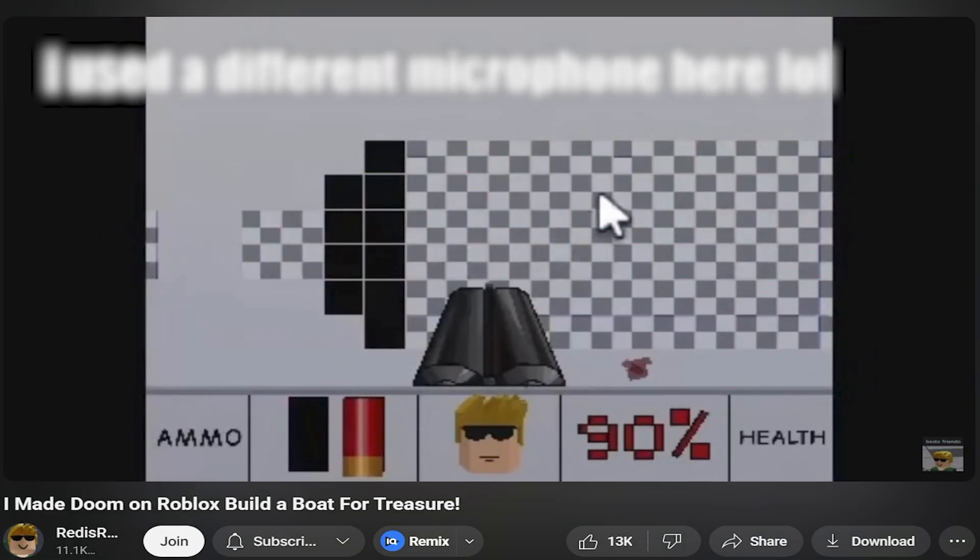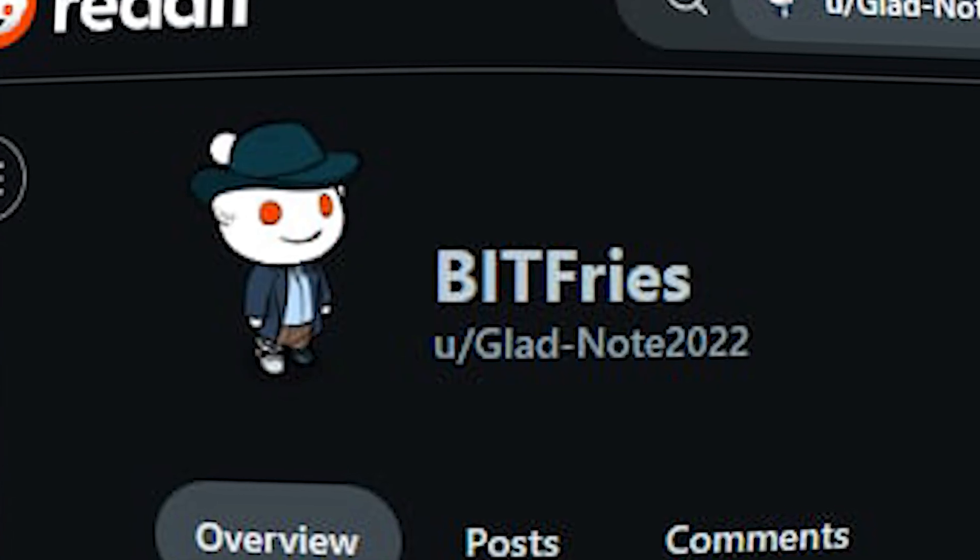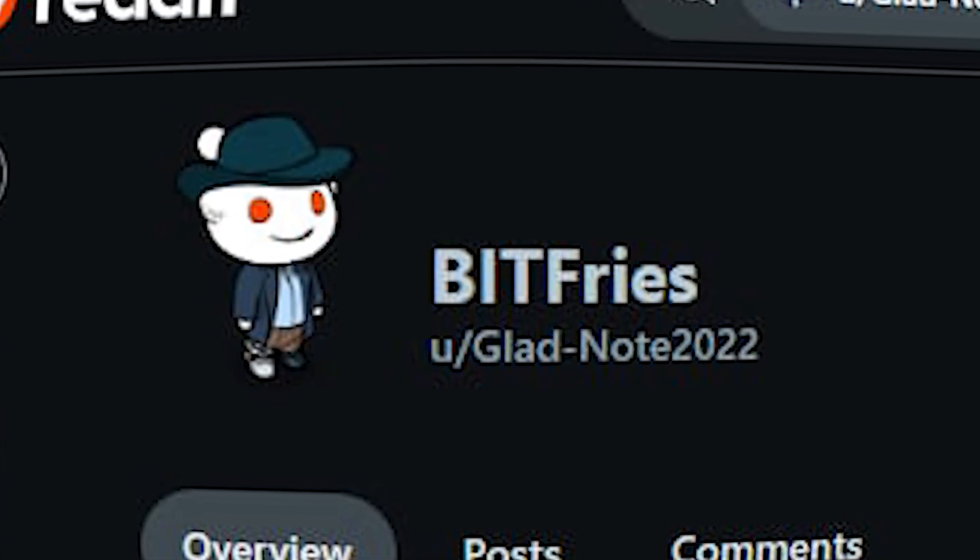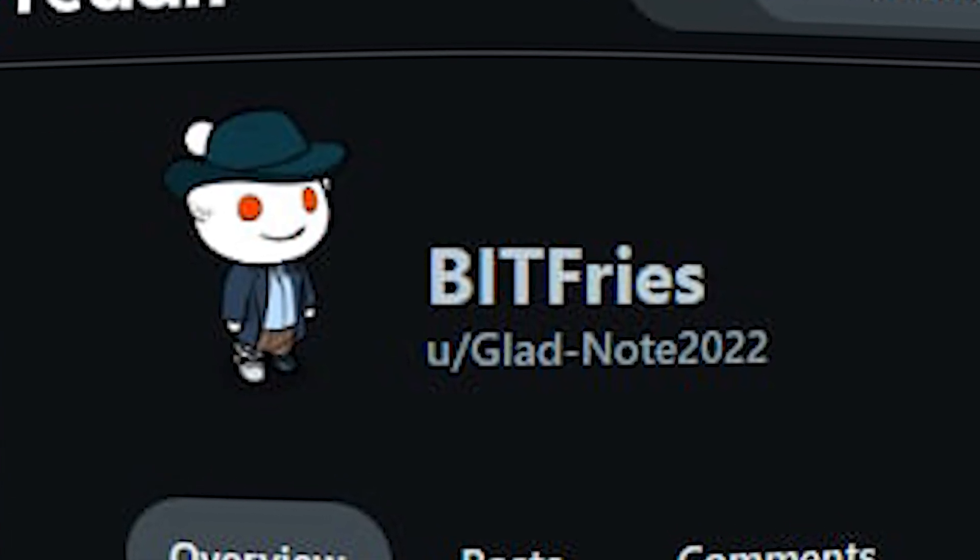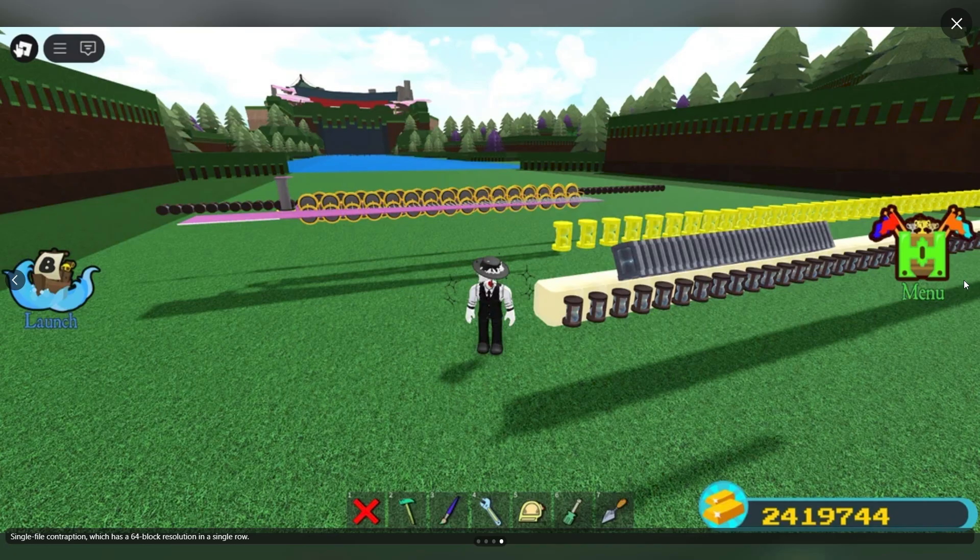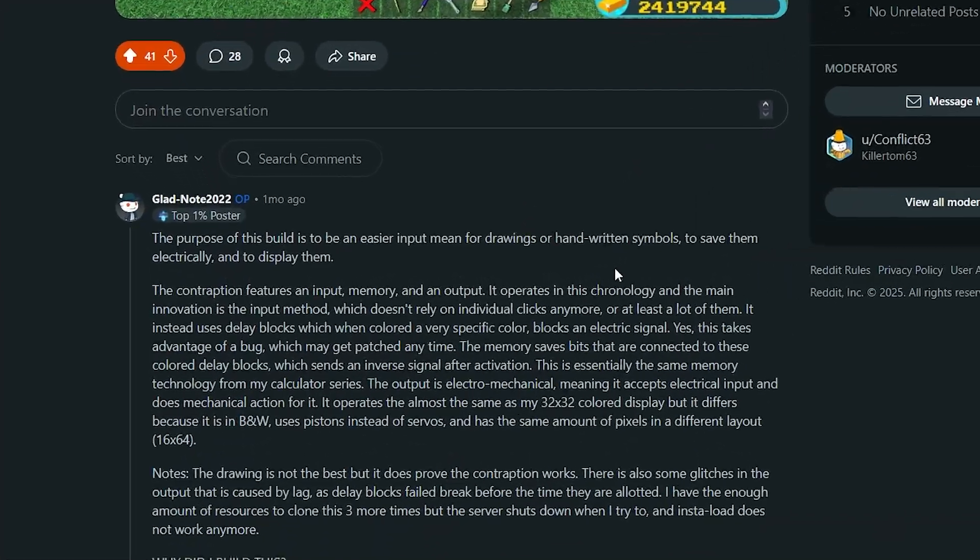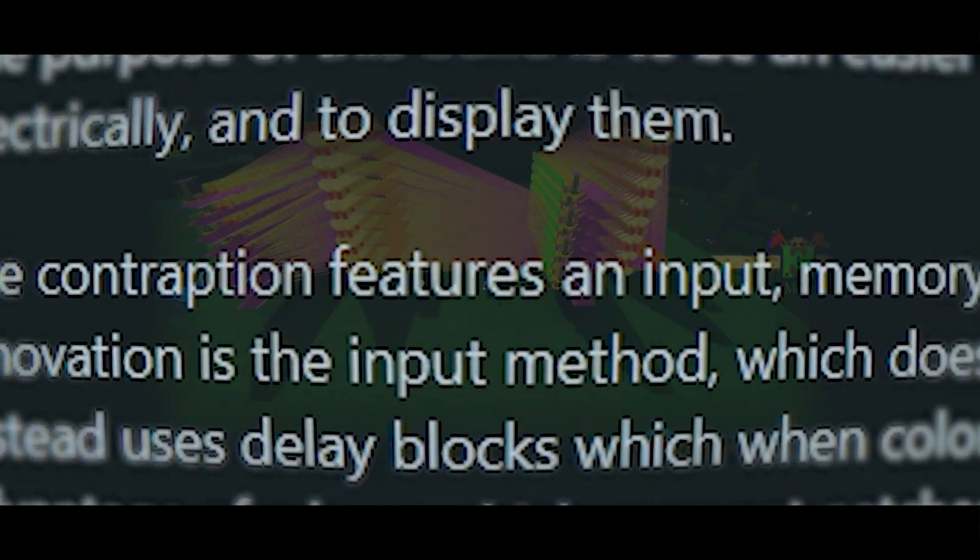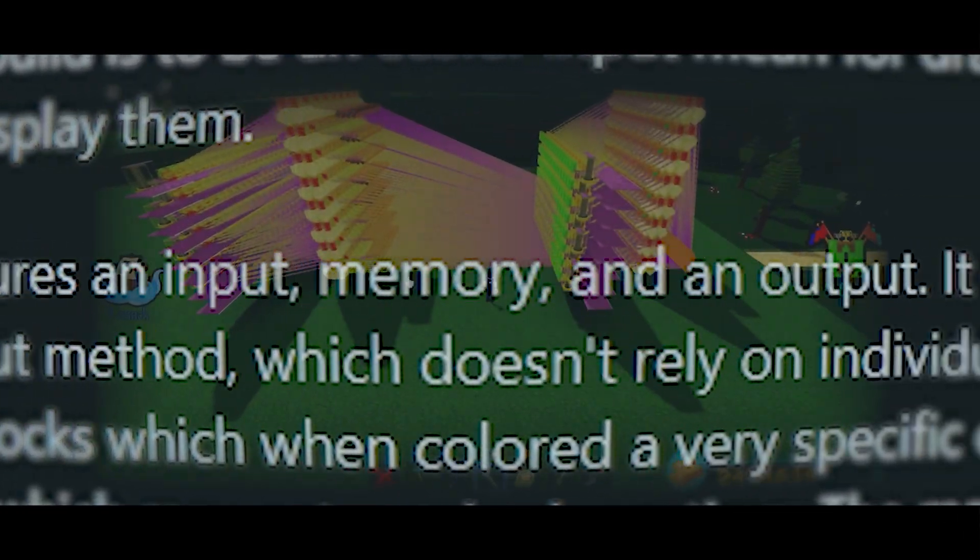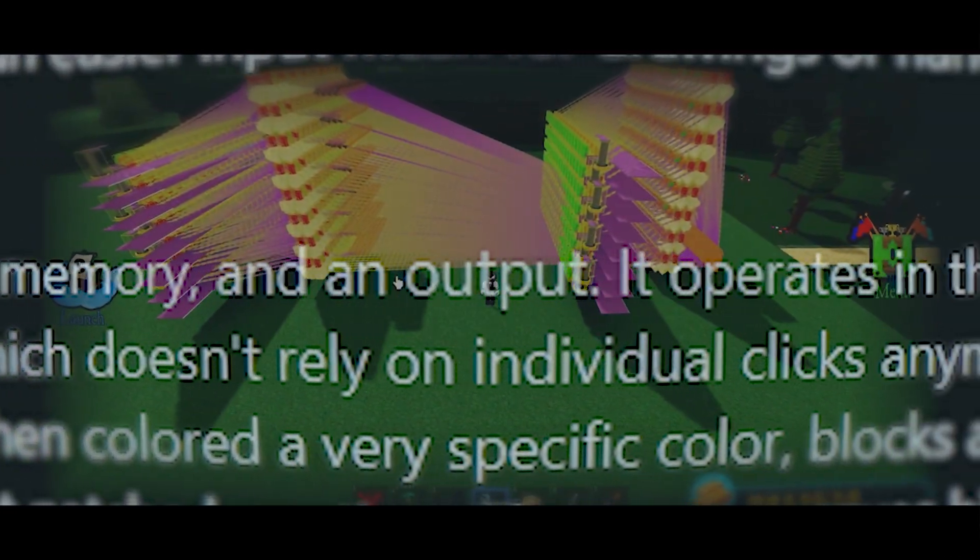And here's another guy. GladNote2022 on Reddit. He likes making computers too. Look at his Reddit post. The contraption features an input, memory, and an output.